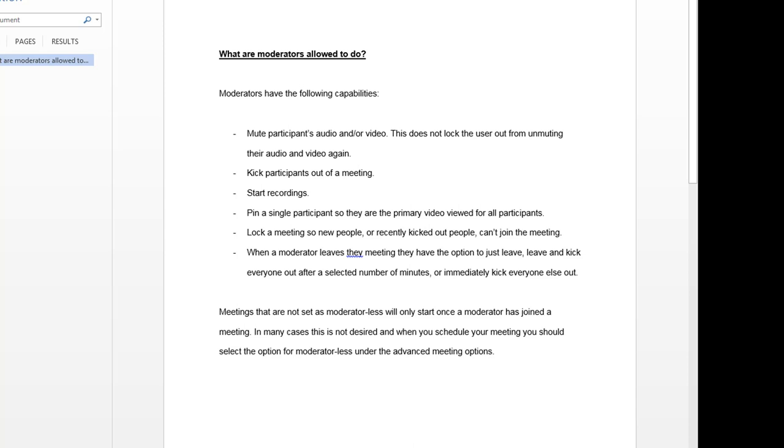They are able to mute the participants' audio and or video, although this doesn't fully lock the user's options to unmute themselves. Moderators have the option to remove participants, select a single participant so that his or her video can be viewed by all participants, and start recordings as they wish. Lastly, they can lock a meeting so that only the people invited to the meeting will be able to join.